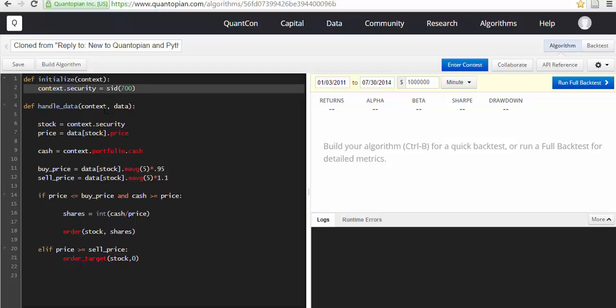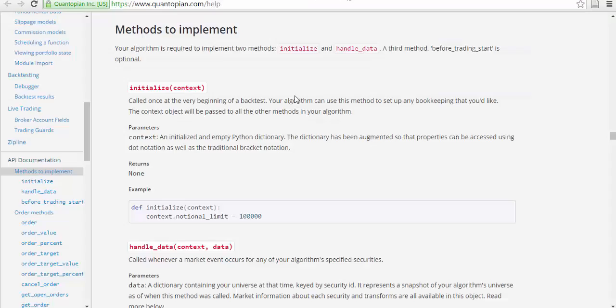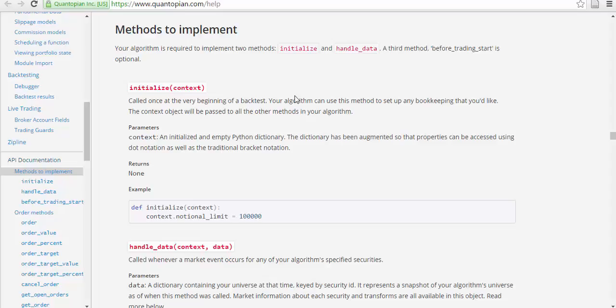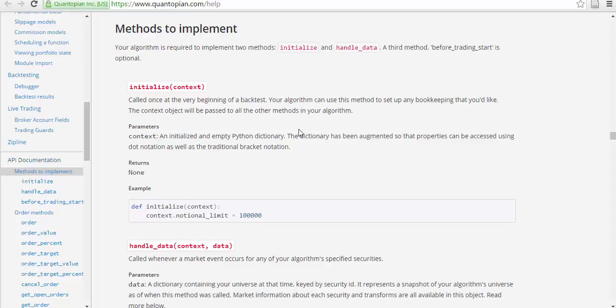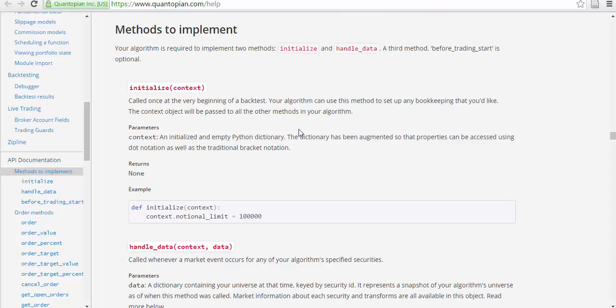Initialize has context, which saves the security ID (SID). Handle_data has context and data. I'm on quantopian.com/help, and I'm directly starting with methods to implement. Your algorithm is required to implement two methods: initialize and handle_data. The third method, before_trading_data, is optional.